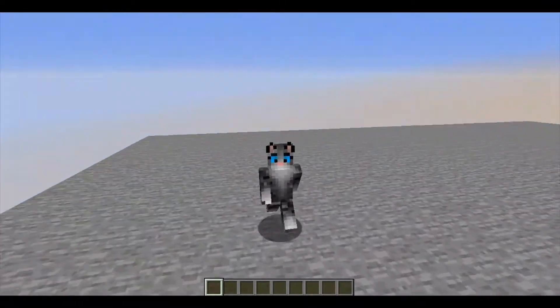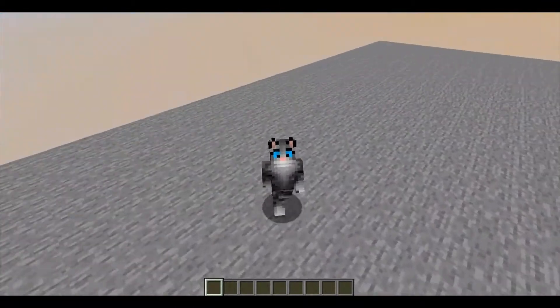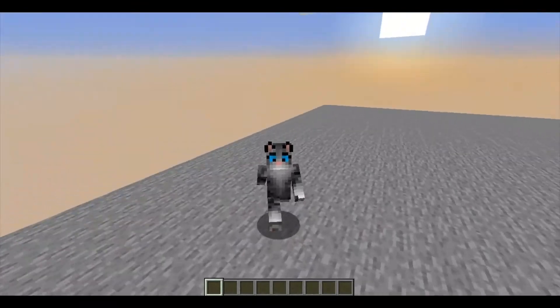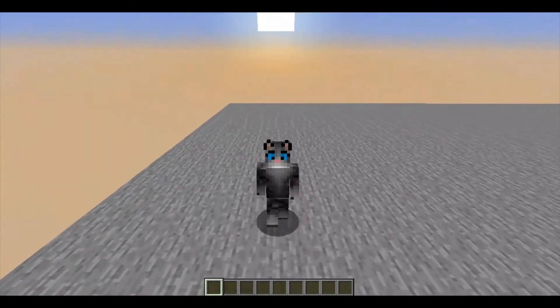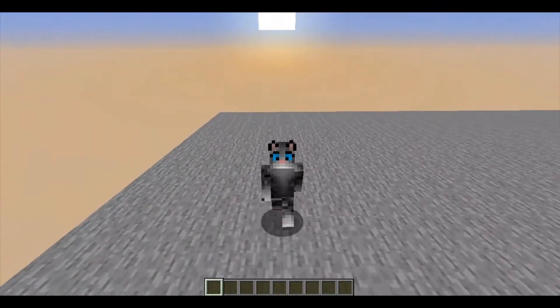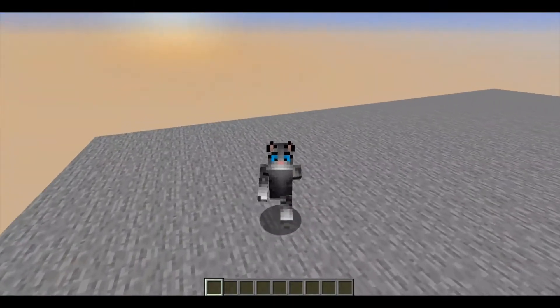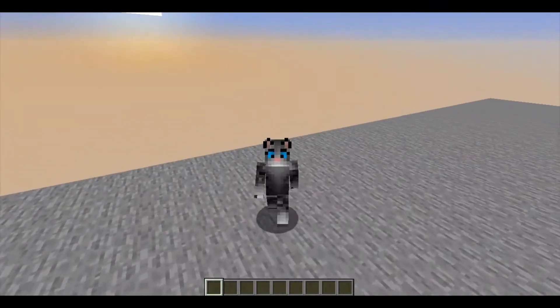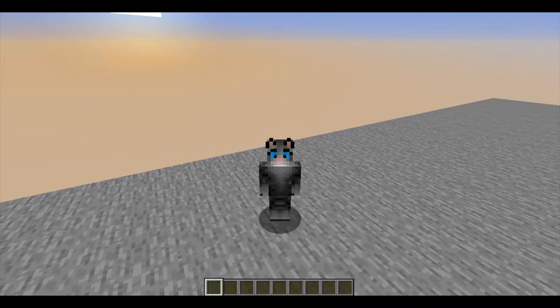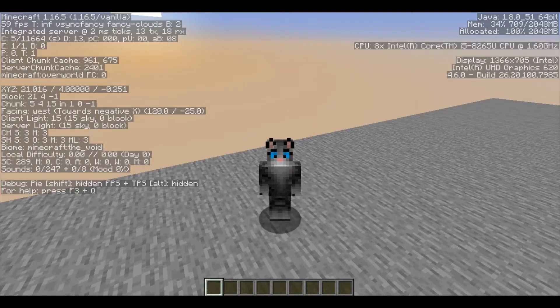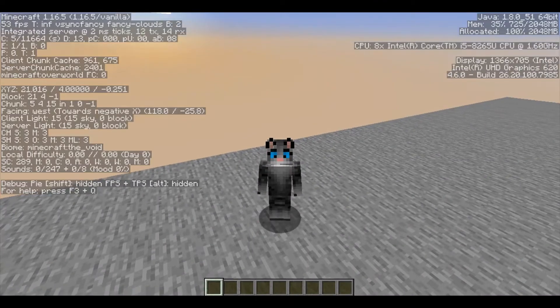isn't one that normally spawns in everyday Minecraft. In fact, this biome can only be accessed through certain settings. This biome is the Void biome.